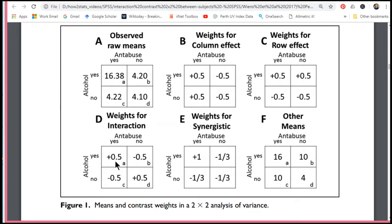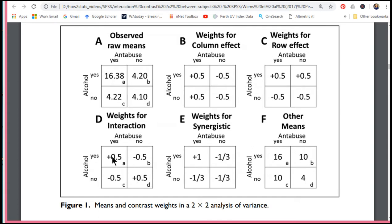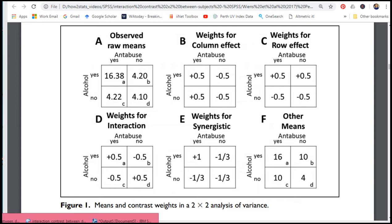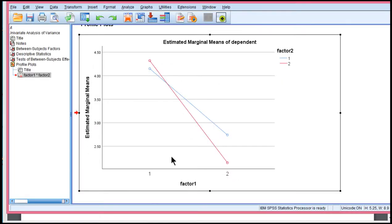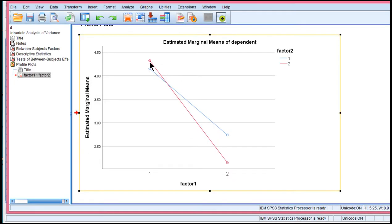Now this interaction is a disordinal interaction because it's saying that the mean here is higher than the mean here. But then once you get to the next level of the independent variable, the means flip over. So it's higher, lower, lower, higher. And that's exactly the pattern of means I've got here. Higher, lower, and then lower, higher. It's the crisscross.